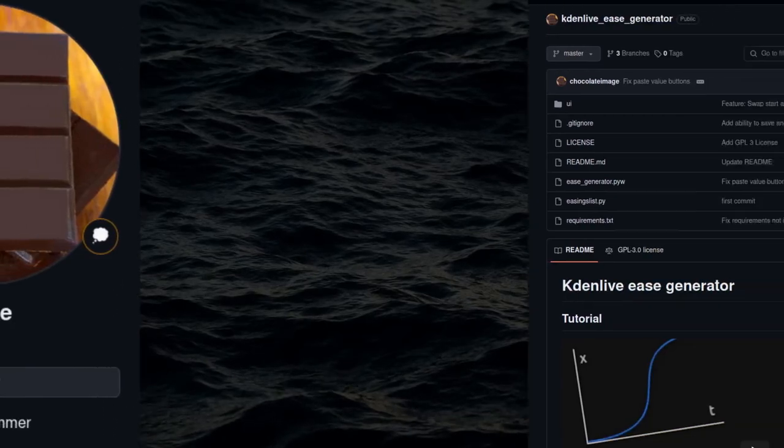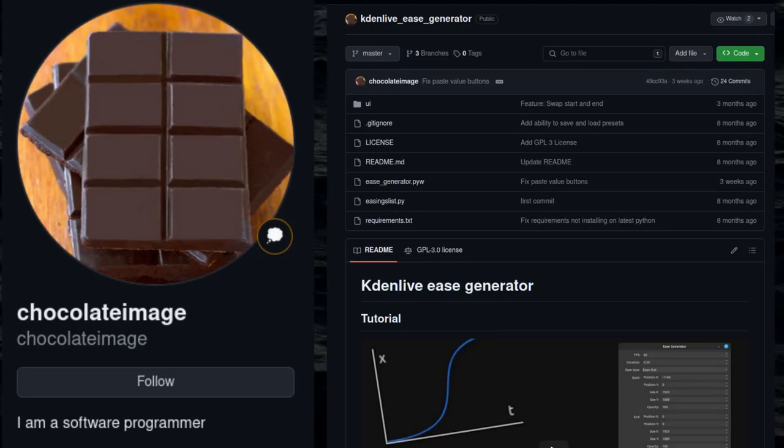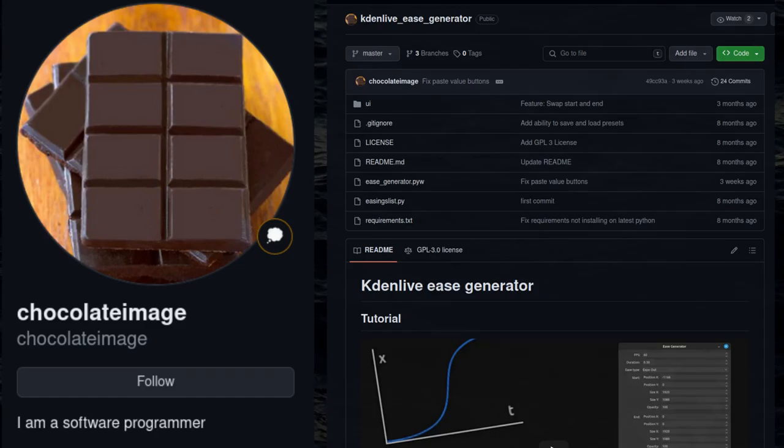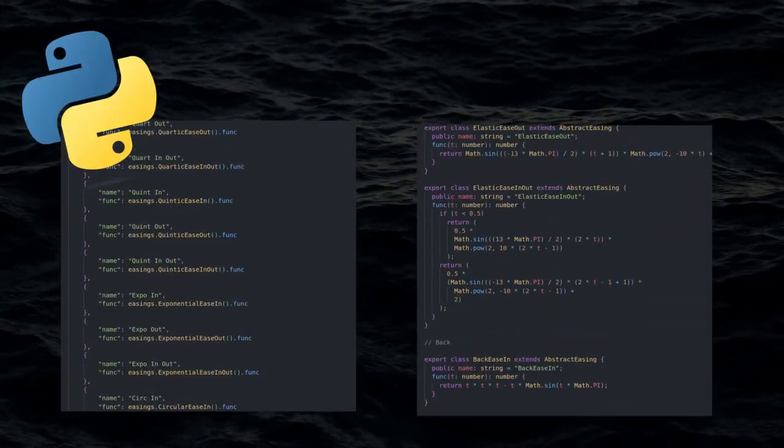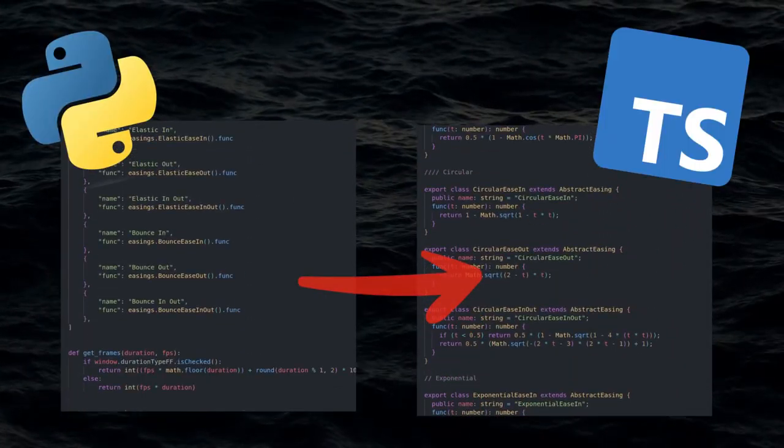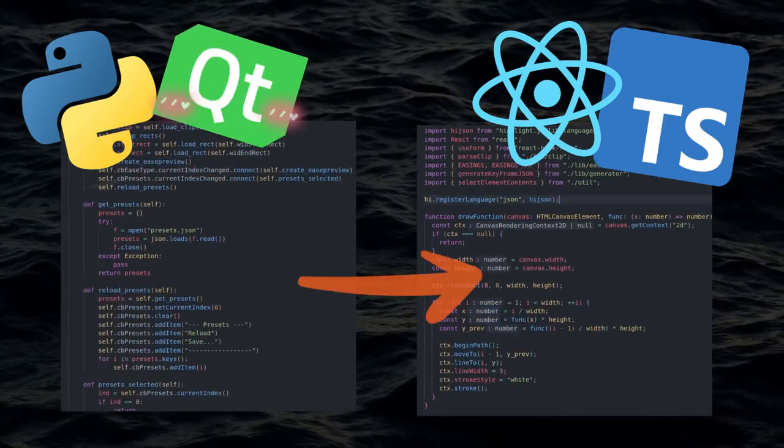I definitely want to acknowledge Chocolate Image for doing most of the work here with their project, as they put in the effort to figure out how to generate these keyframes. I just transitioned their codebase from Python to TypeScript and set it up with React as a frontend instead of Qt5.